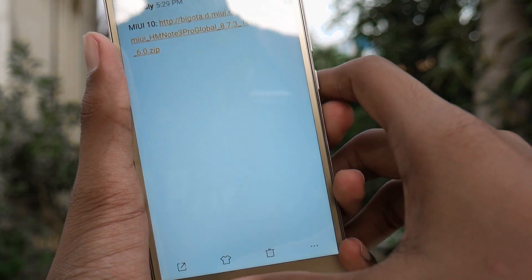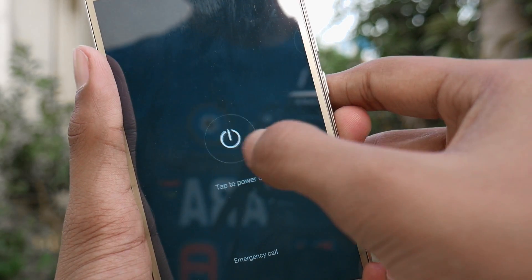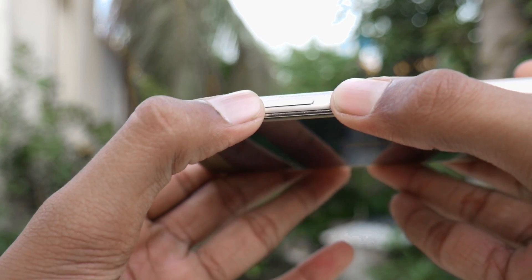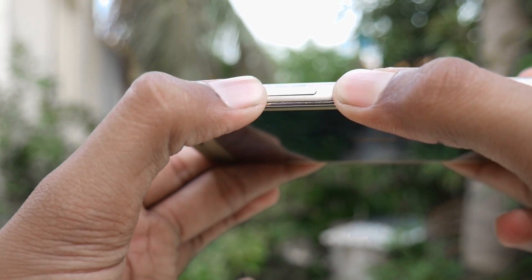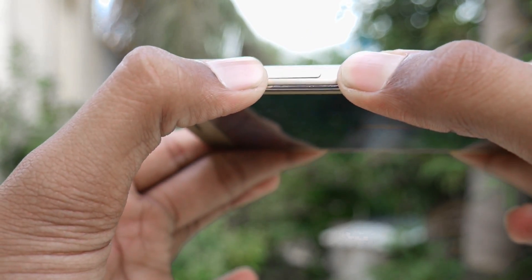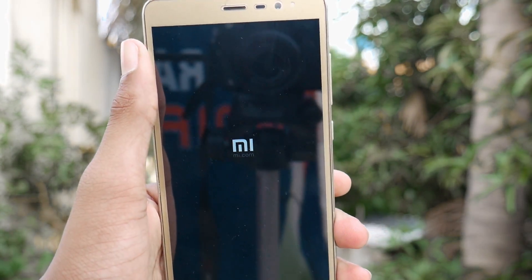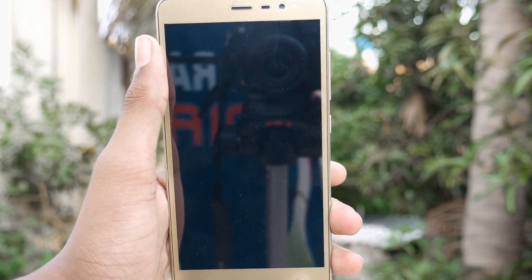After that, all you need to do is power off your phone. Then move into your preferred recovery by pressing the Volume Up and Power button simultaneously. After it vibrates, wait a few seconds for the recovery to boot up, and then you can install MIUI 10.